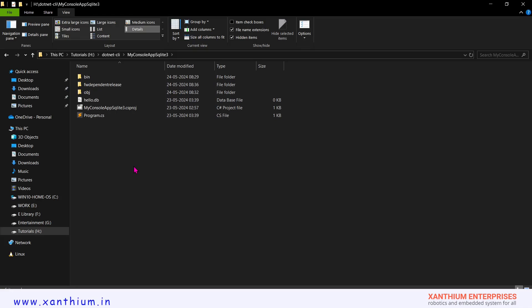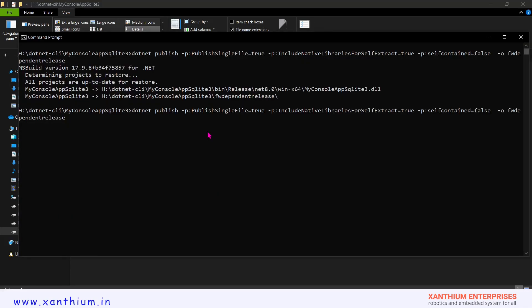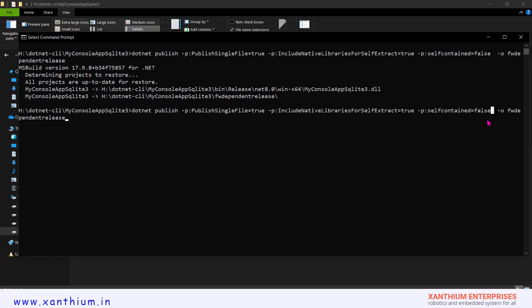Now we will create a framework-independent (self-contained) app using the same myconsoleappsqlite3 project. We use the same command, but change self-contained=false to self-contained=true because we are creating a self-contained application. We will also create a new output folder called 'self-contained' so we don't have to navigate the long path again. That is the only change needed — press Enter to run.